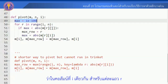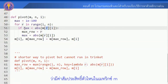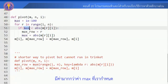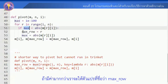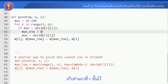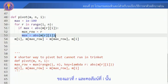ในขั้นตอนการกำจัดไปข้างหน้านั้น เราจะเปรียบเทียบว่าในคอลัมน์ที่ i เดียวกัน สลับแต่ละแถว r นั้นในลูป ว่าแถว r นั้นมีค่ามากกว่าค่า Max ที่เรากำหนดหรือไม่ ถ้ามีค่ามากกว่า เราจะให้ตัวแปรชื่อว่า Max Row เก็บค่าแถวที่ r นั้นไว้